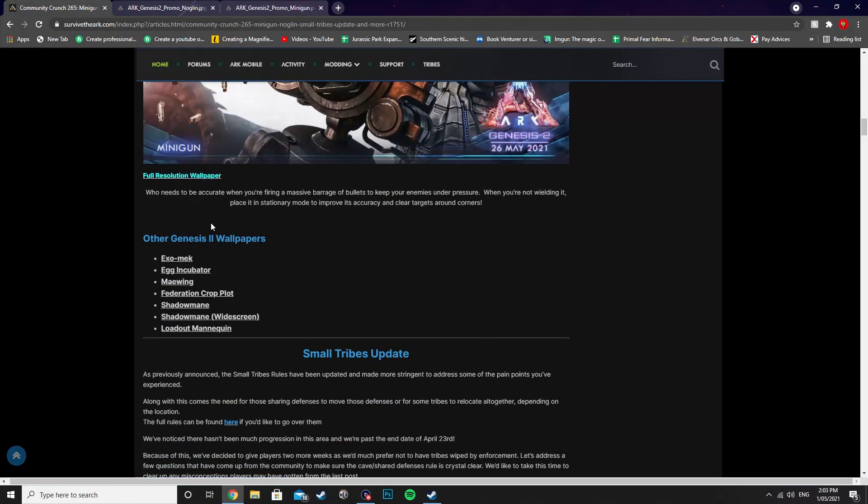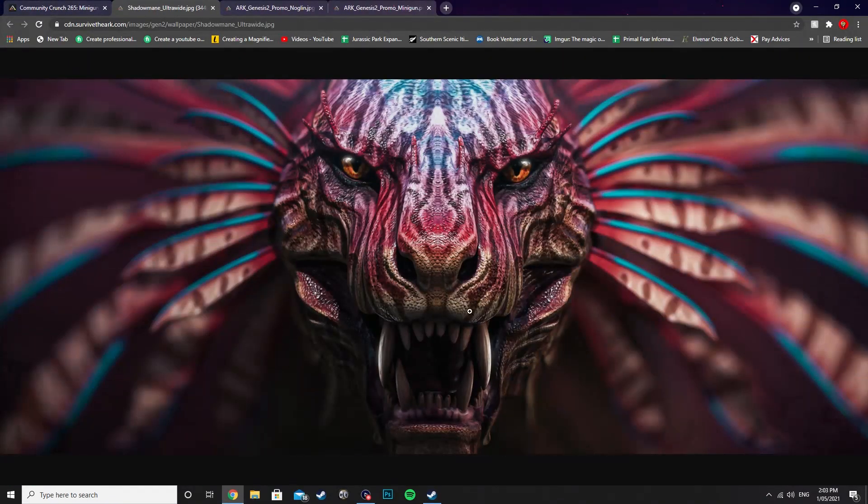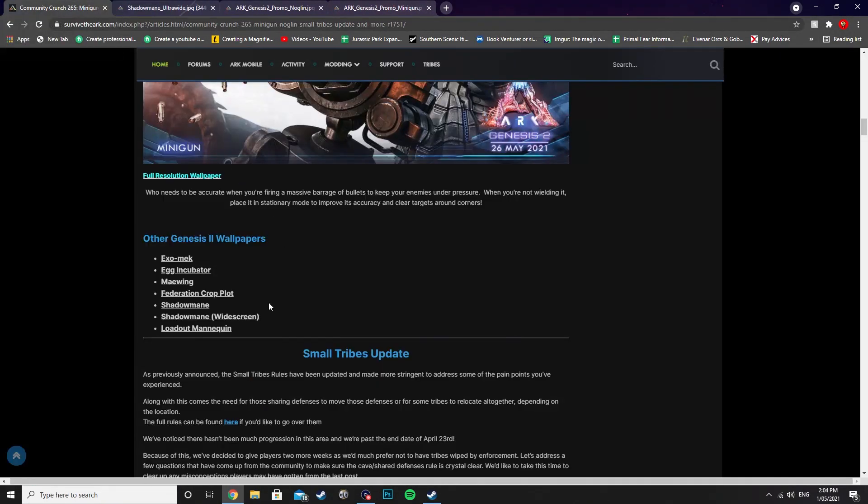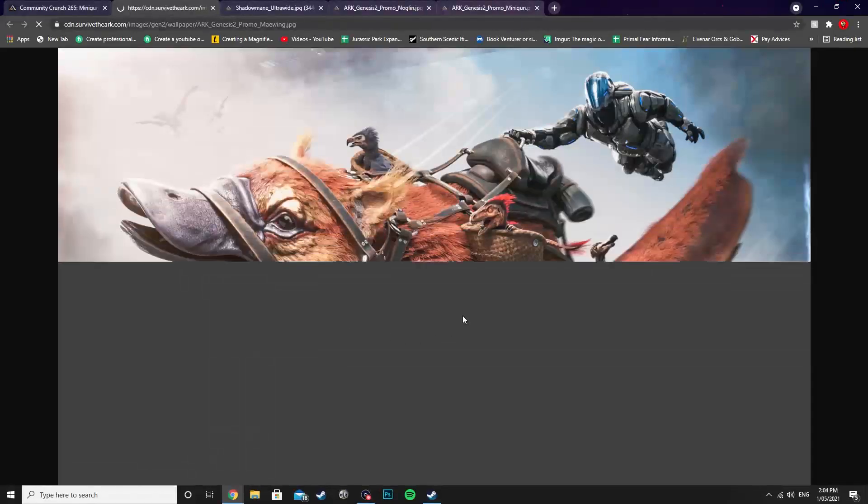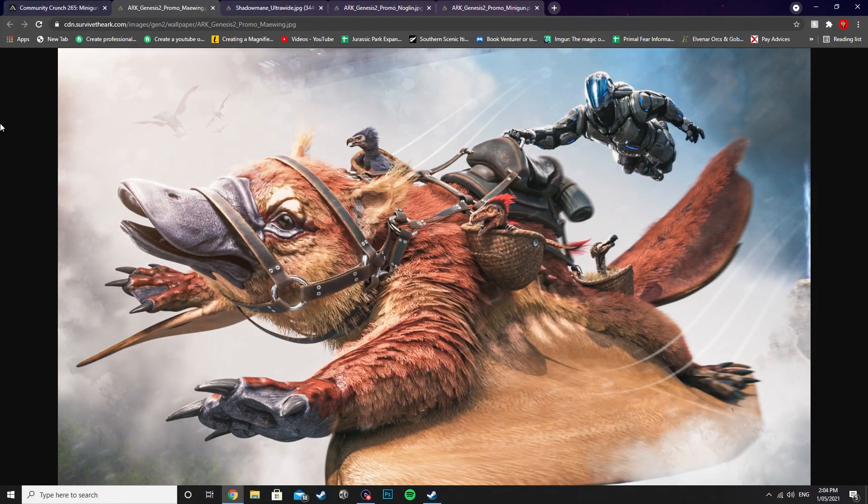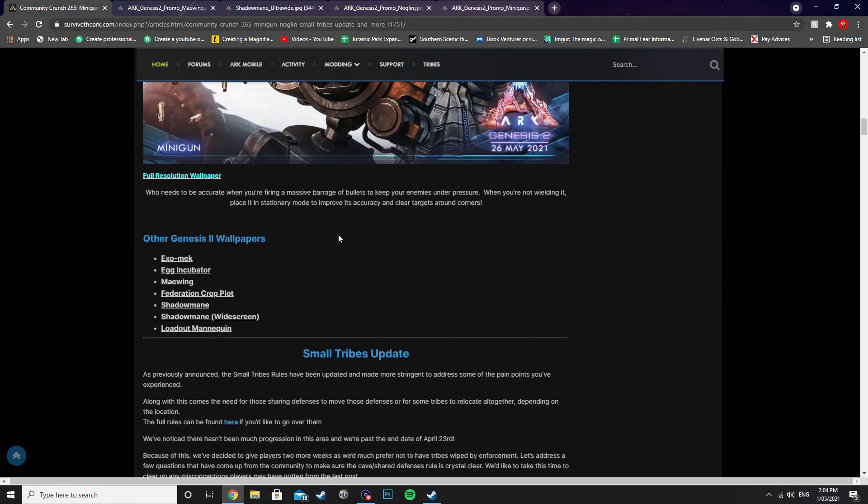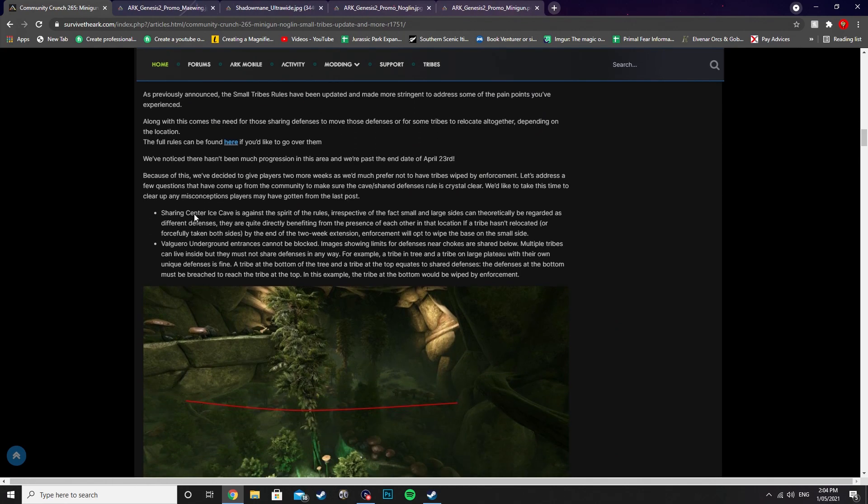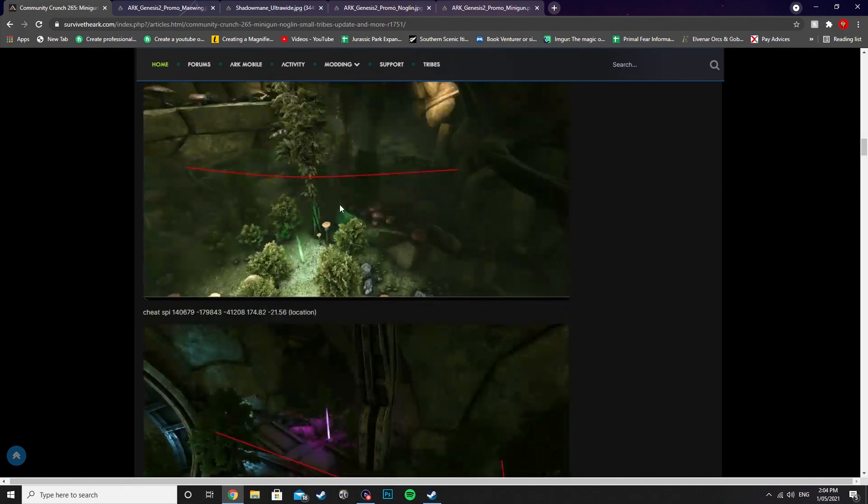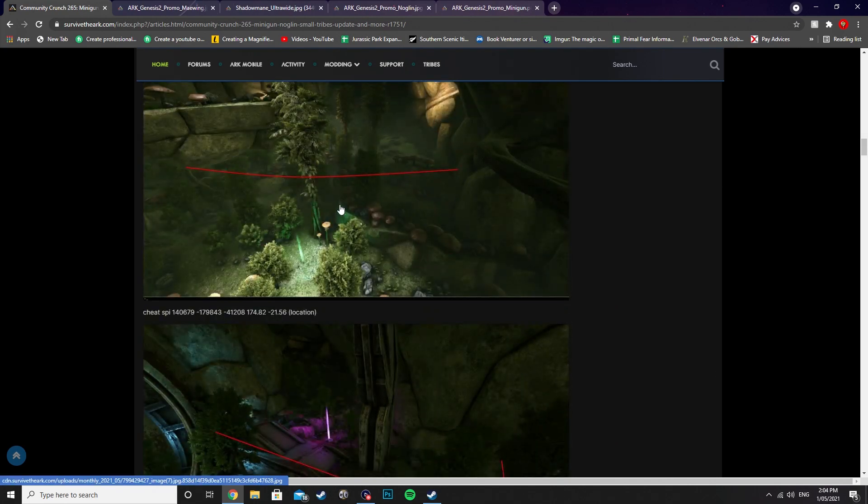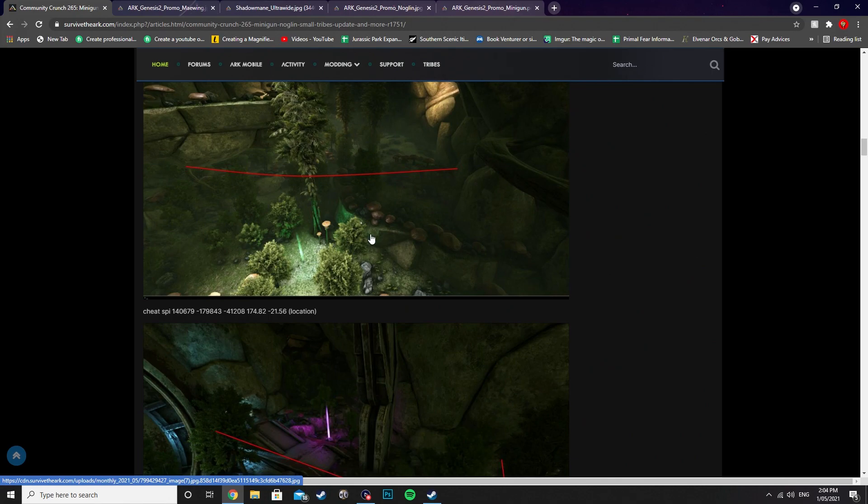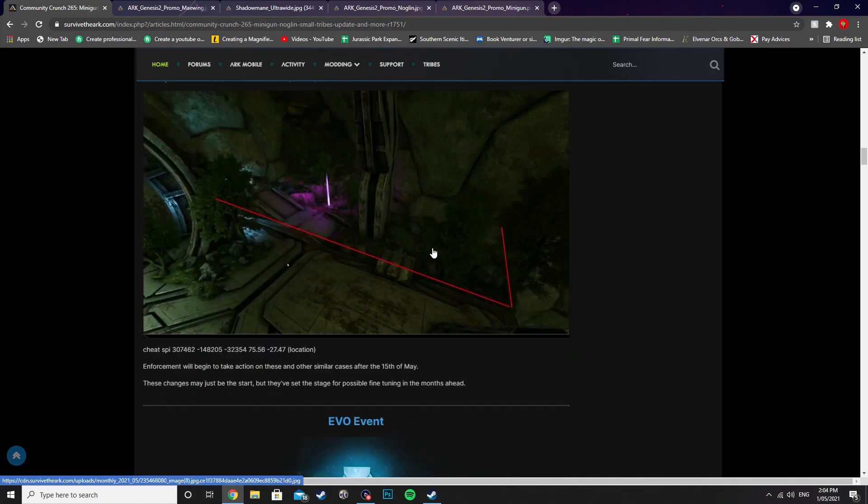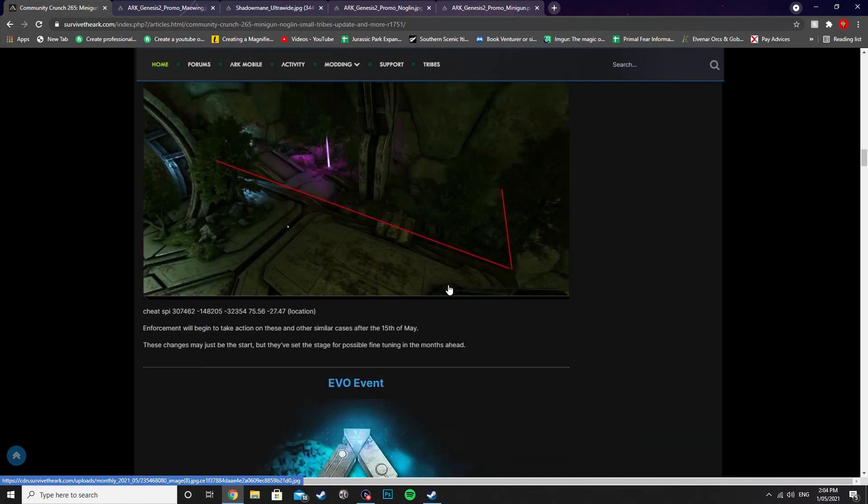But yeah, that's pretty much it. We've also got all the other Genesis 2 wallpapers if you want to use these as well. The Shadow Mane's probably one of my favorites, as well as the Maywing. There's also a Small Tribes update, so they've put some extra rules into it to stop people from breaking them and stuff like that. Check that out as well.